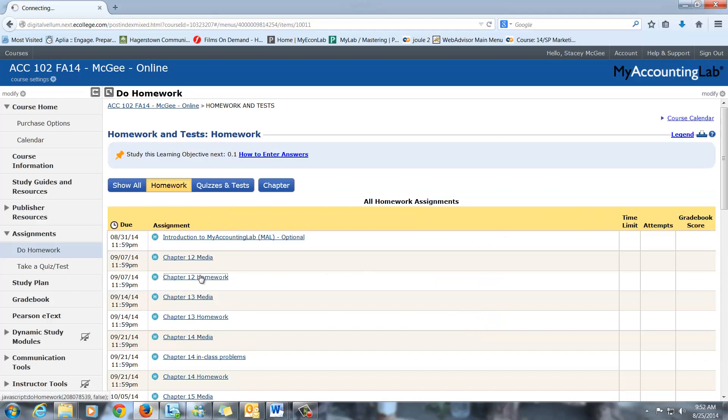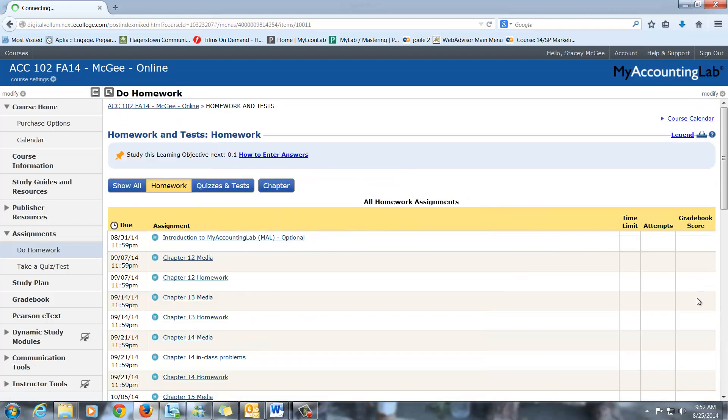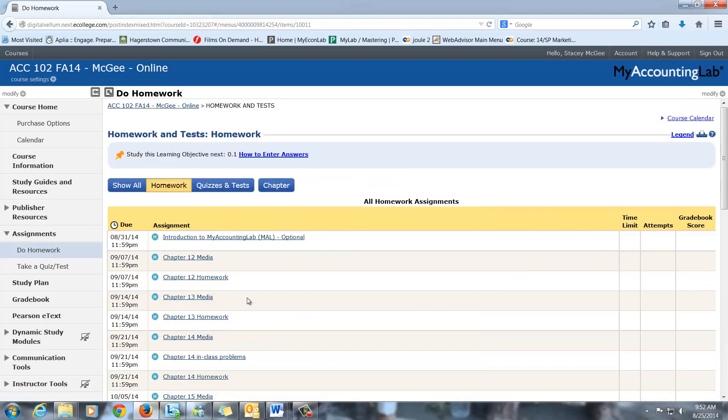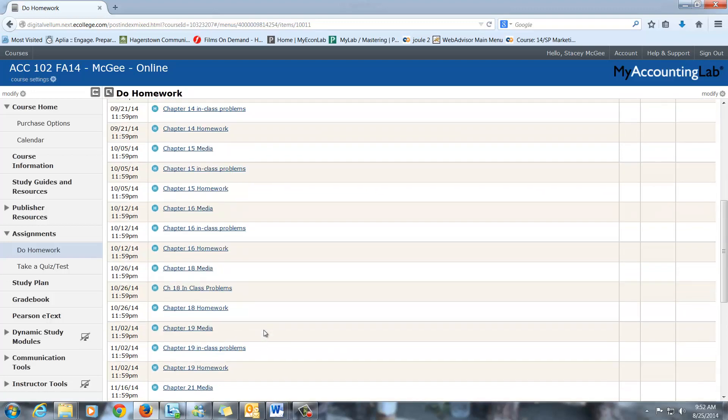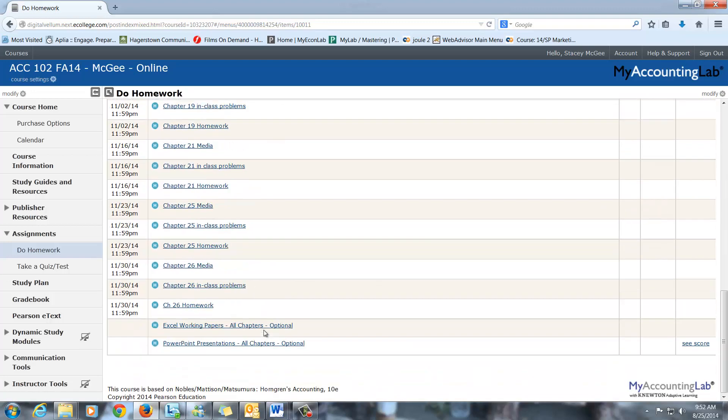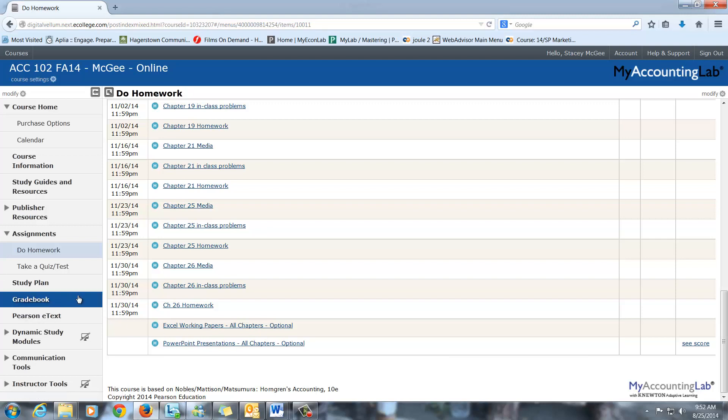And then the homework is the graded. You get three attempts to do those. Some of these are actually the same, or they're similar to the short exercises. Oh, you got two tries on those. Sorry. So there's your homework. Also down here at the end is Excel working papers, if you prefer to do your homework in Excel before you do it on here. And these are the PowerPoints from the publisher. Again, they're a little bit long, but there's good info in there.